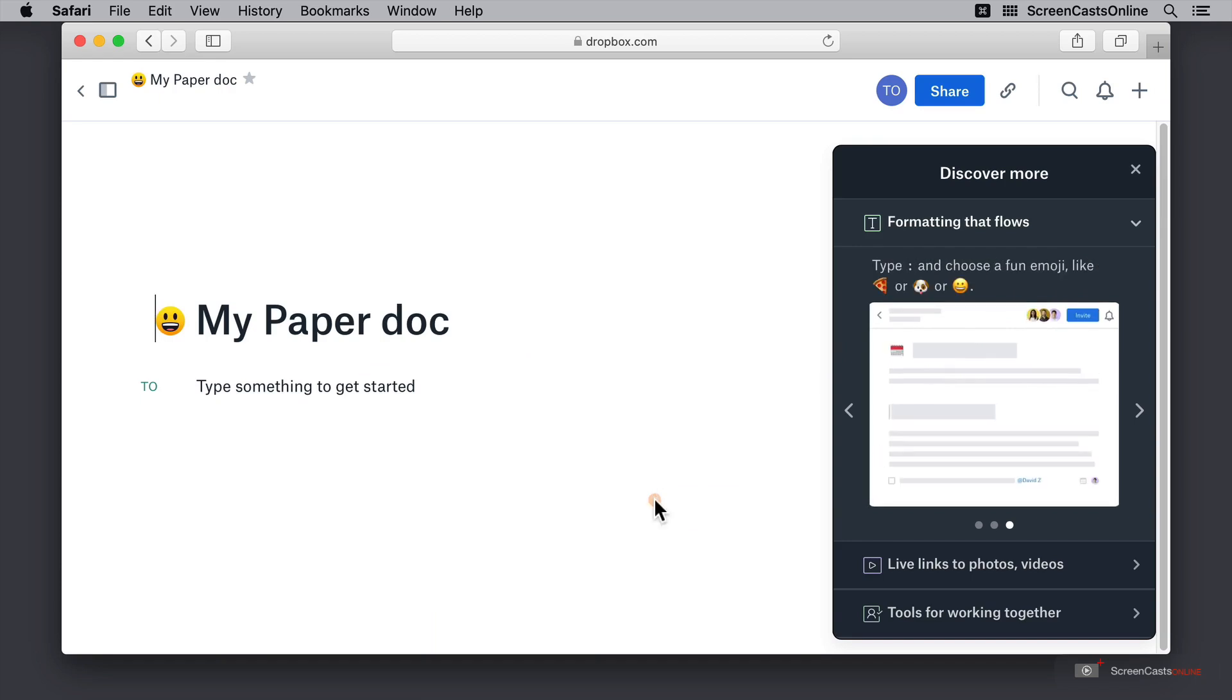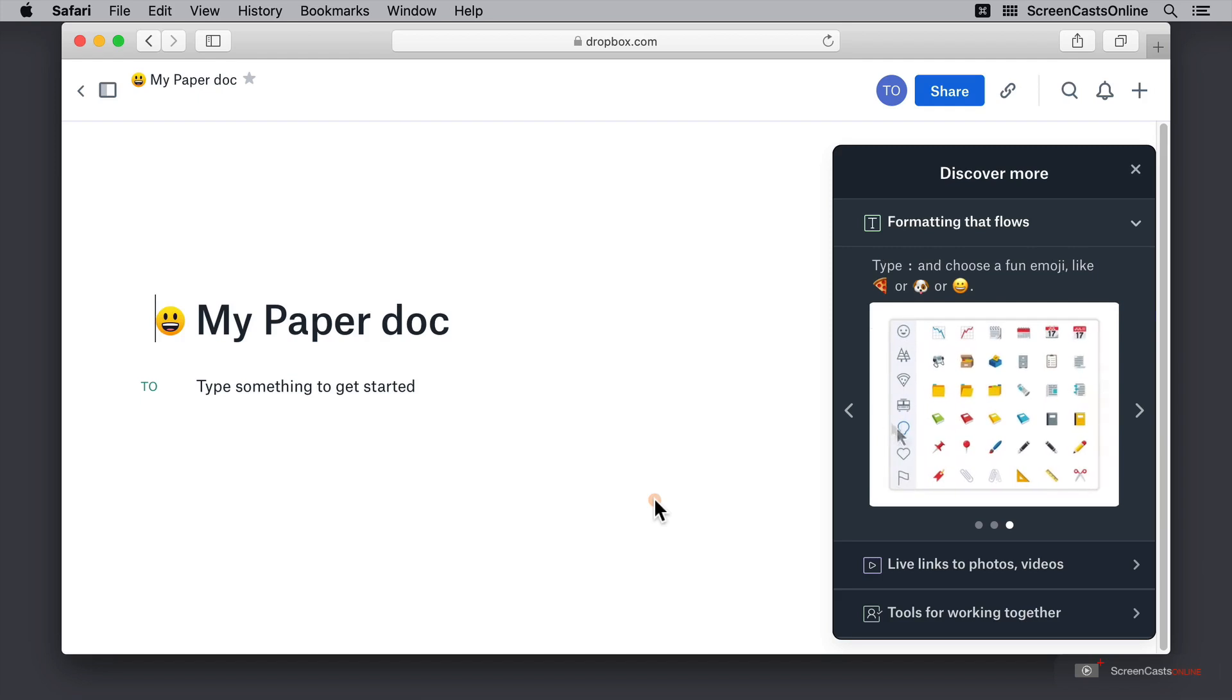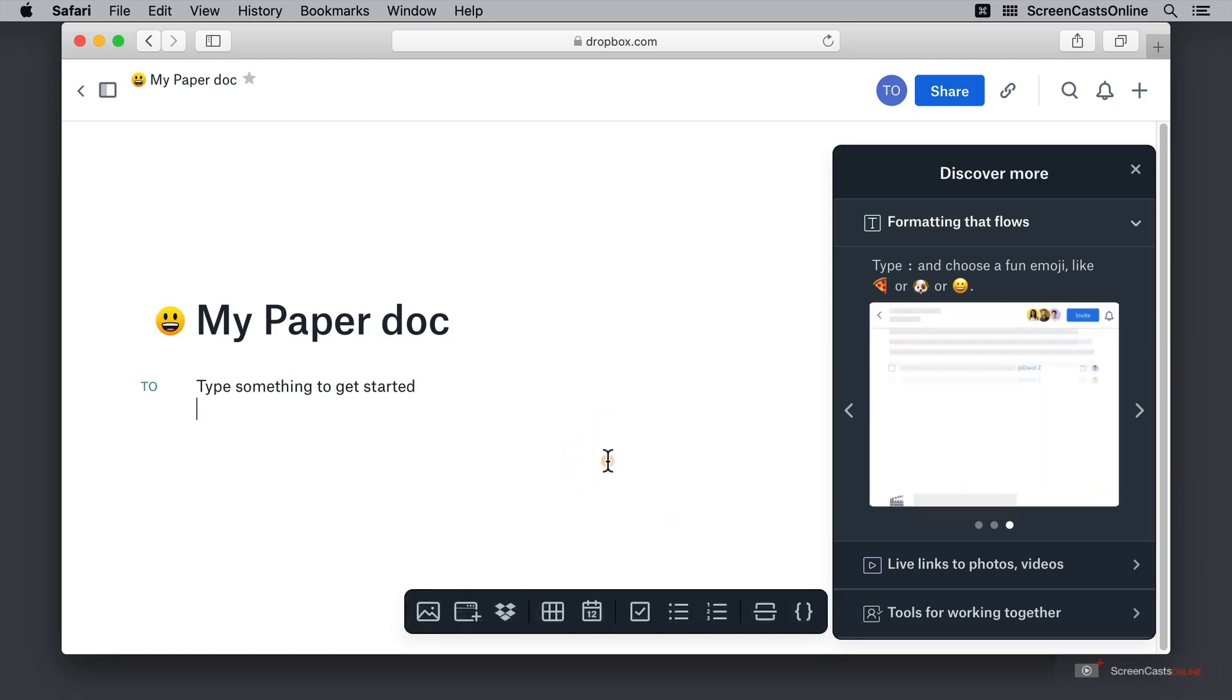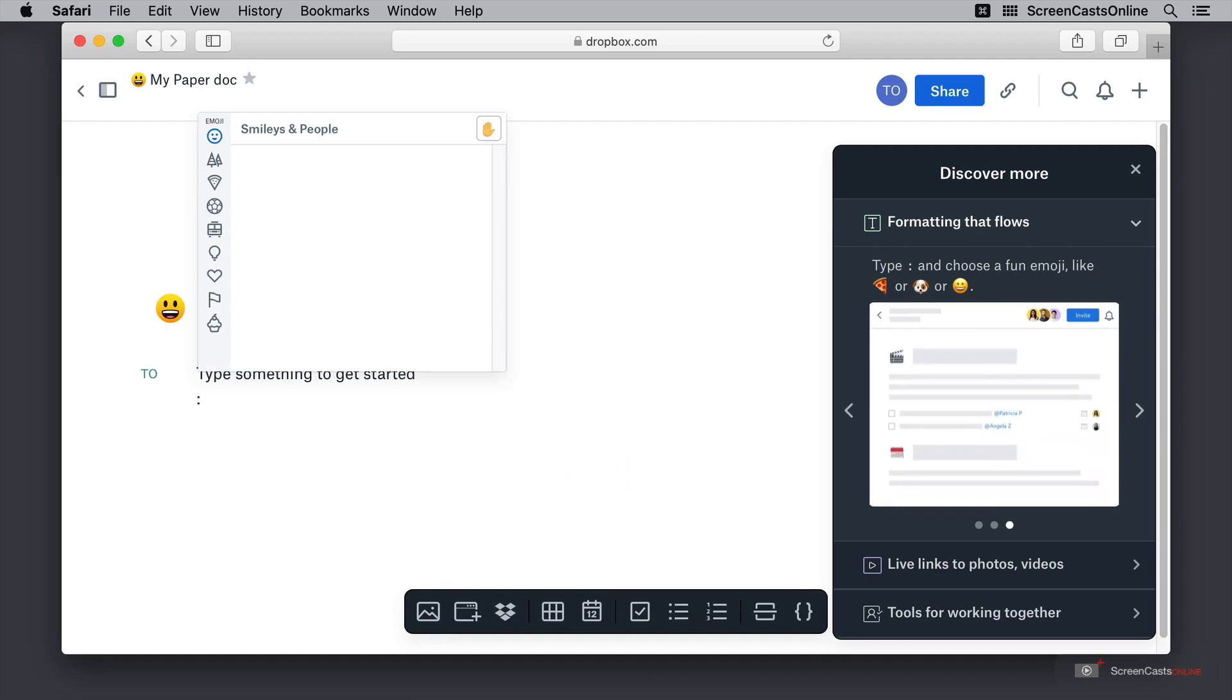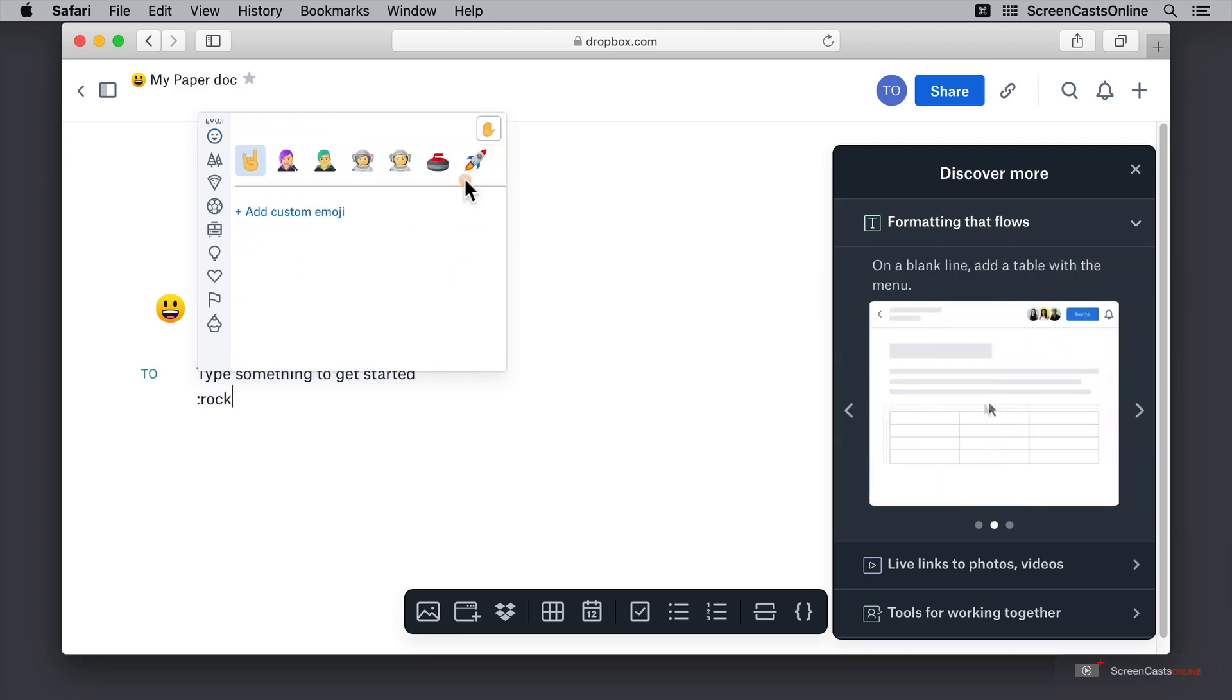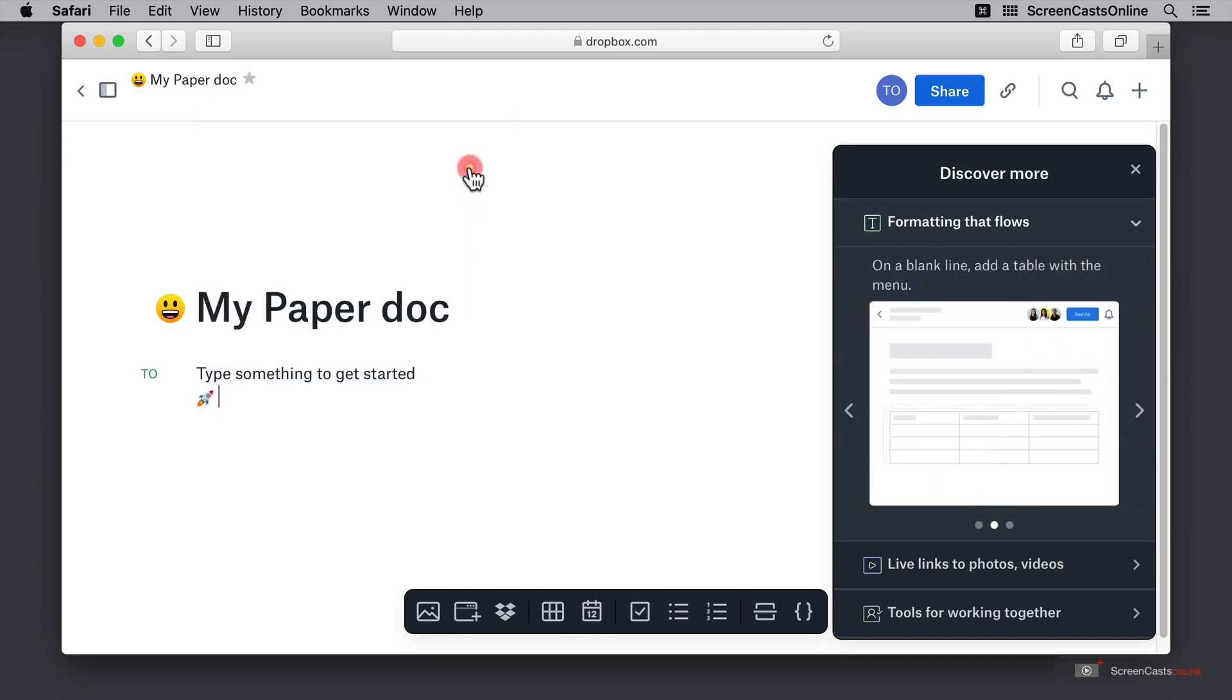Here on the right hand side we have some more helpful hints. Being able to do things like type a colon and then start typing the name of an emoji to insert an emoji picker. So I can go ahead and type colon rock to select rocket.